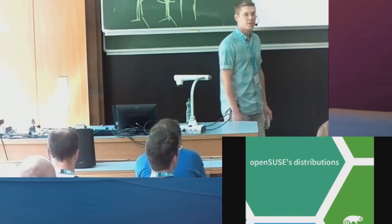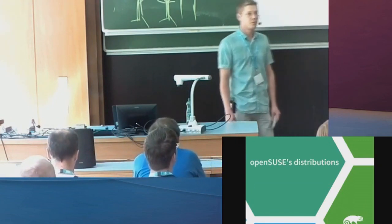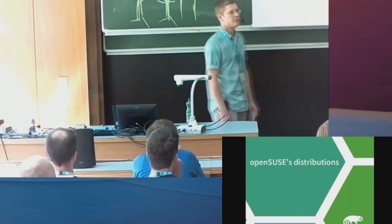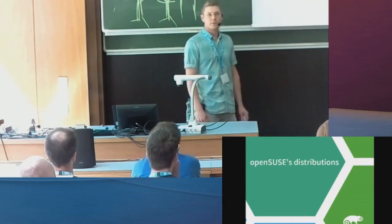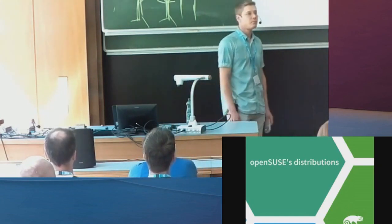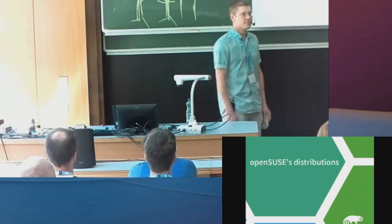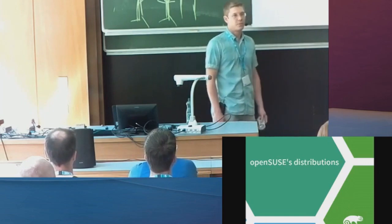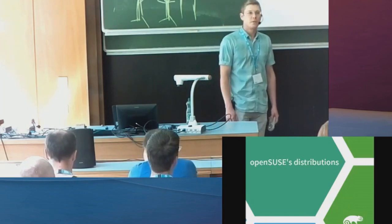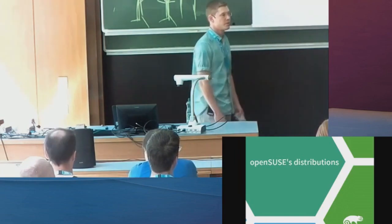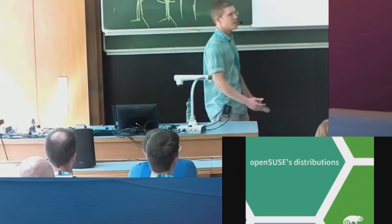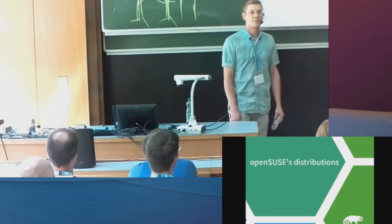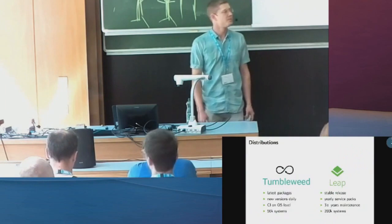Also openSUSE changed over time, so we had these openSUSE releases that were snapshots from factory back then. That model changed, so now we have two distributions. Now I'm here to tell you about the two we have now because maybe you're not aware of the changes in our community.